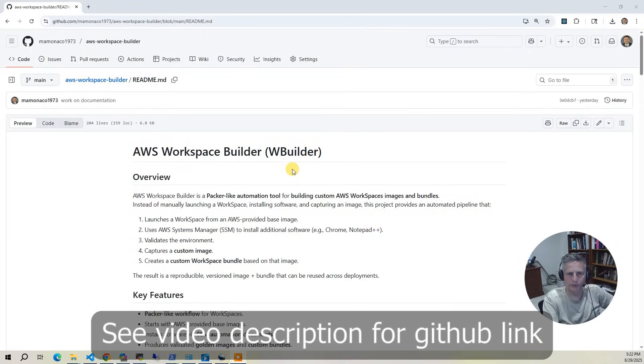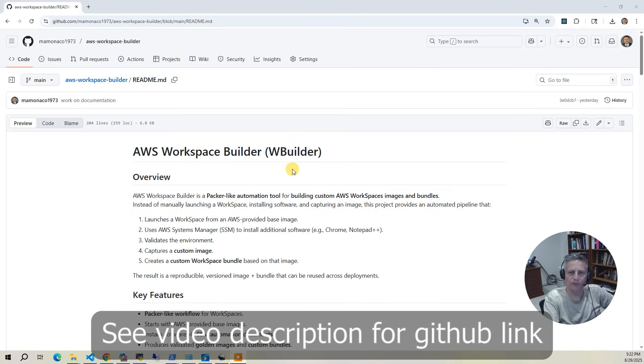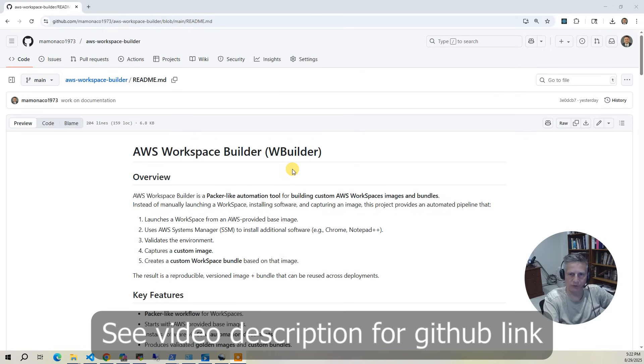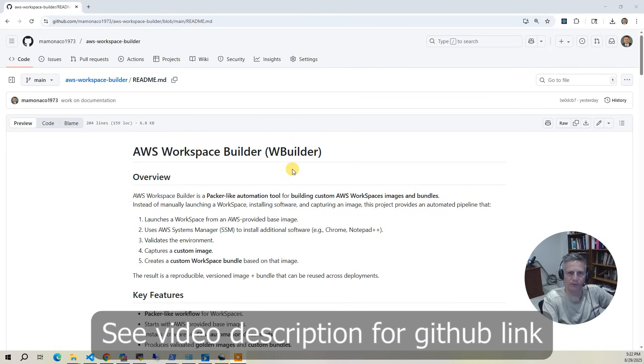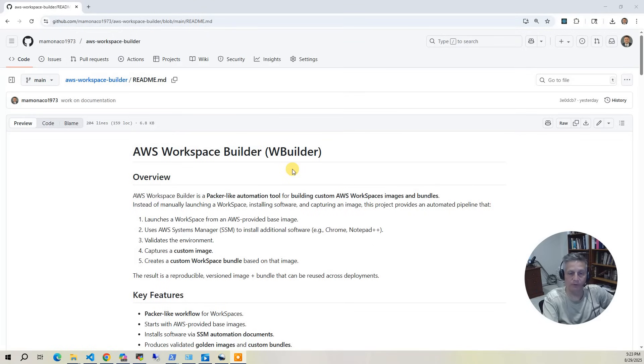In one of our earlier videos, we walked through how to deploy AWS workspaces. At the end of that video, I promised a follow-up to show you how to go beyond simple deployments, how to actually automate the creation of custom workspace images and bundles. That's exactly what this project delivers.